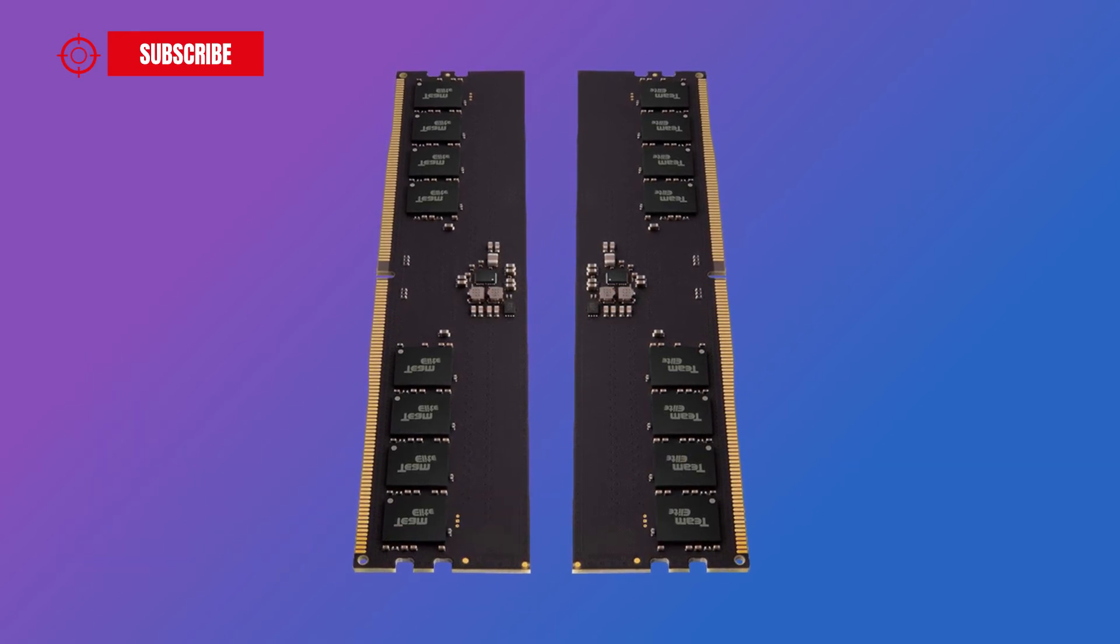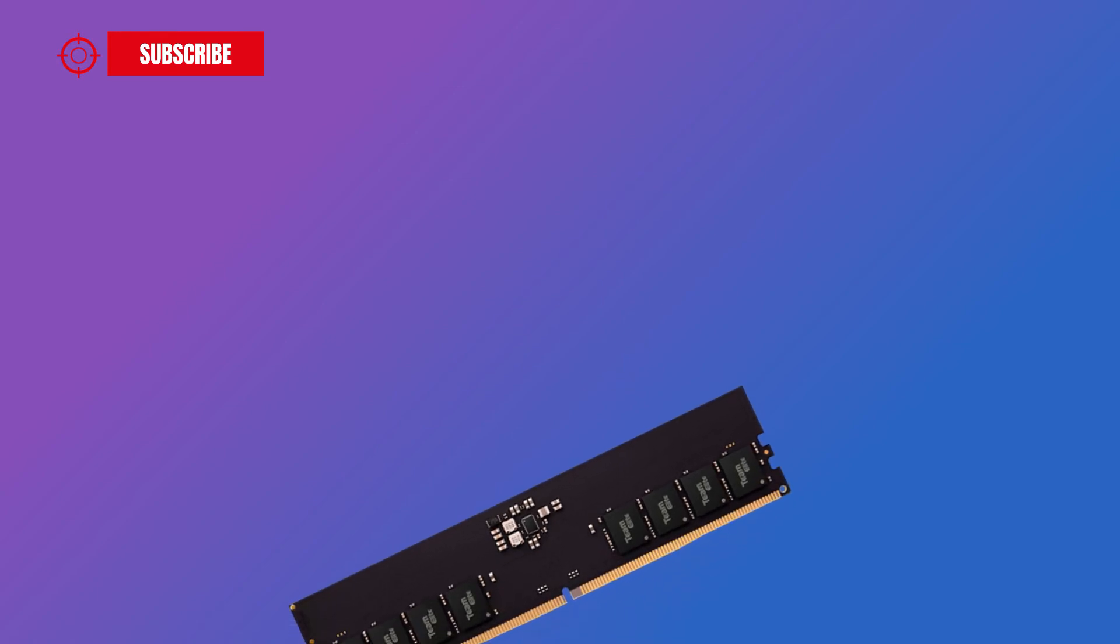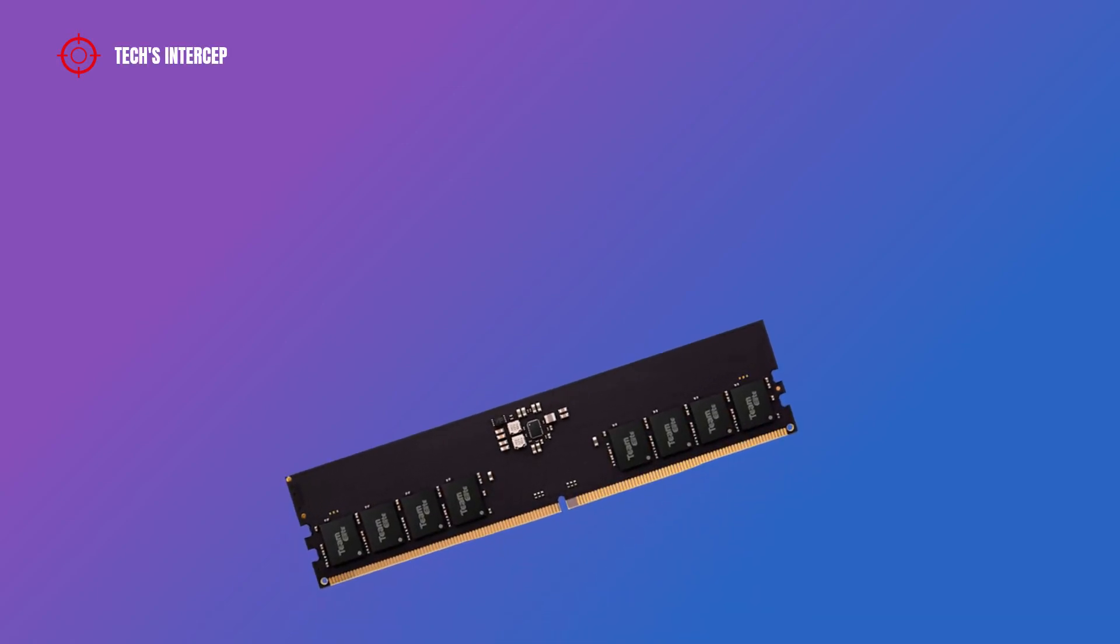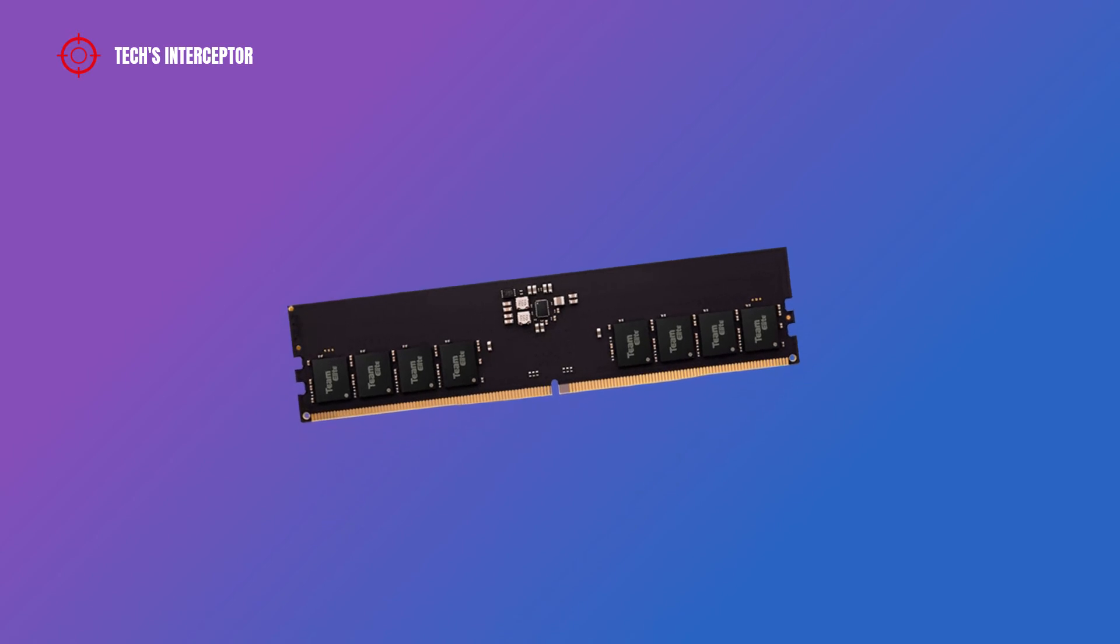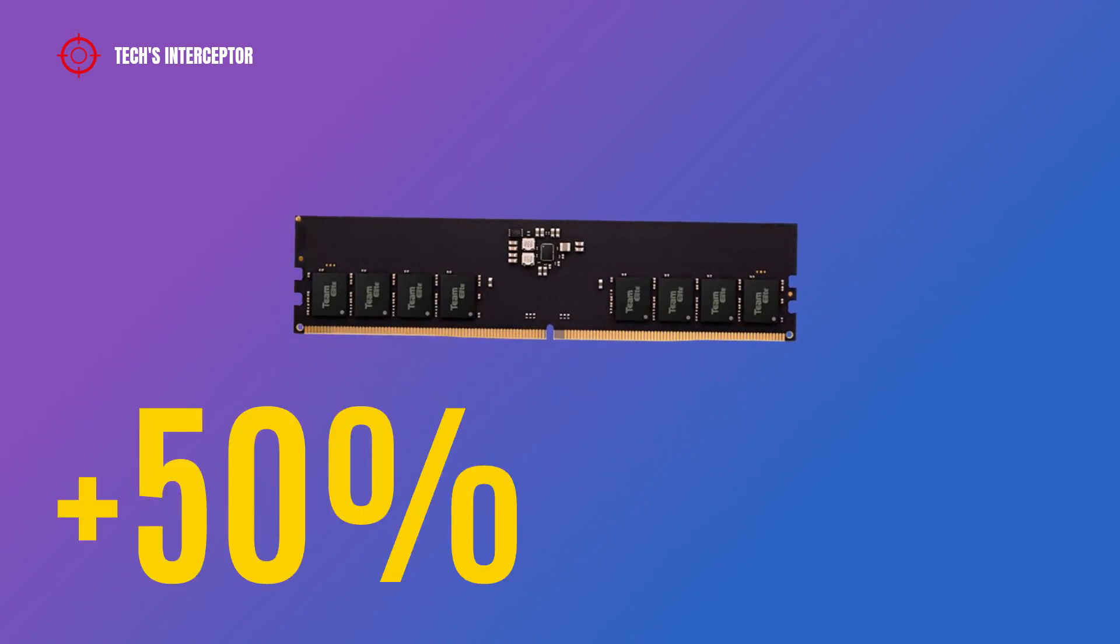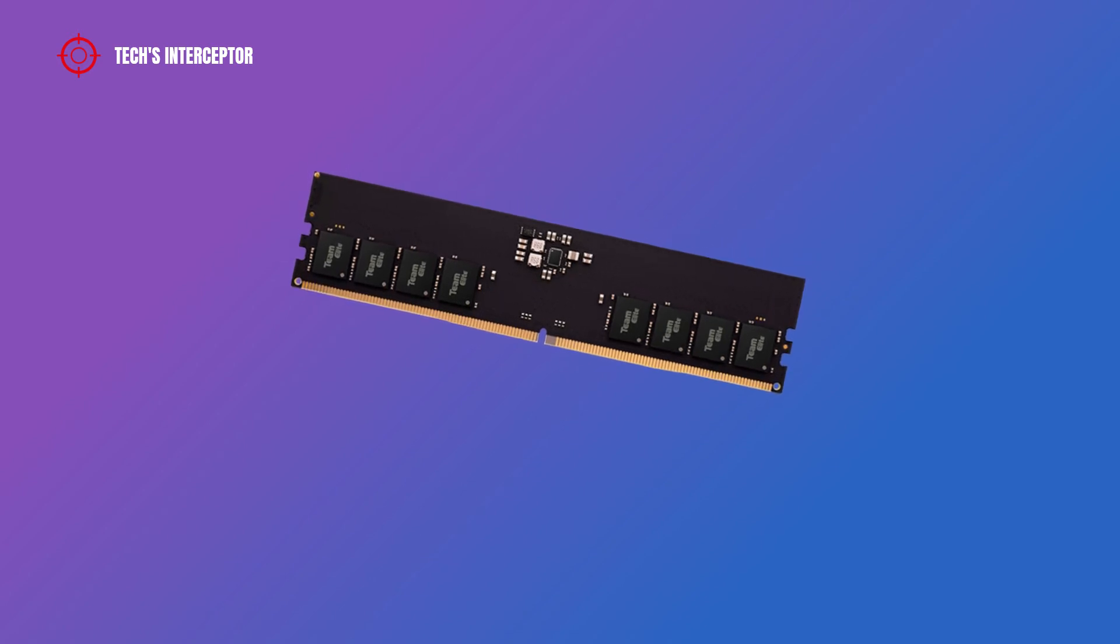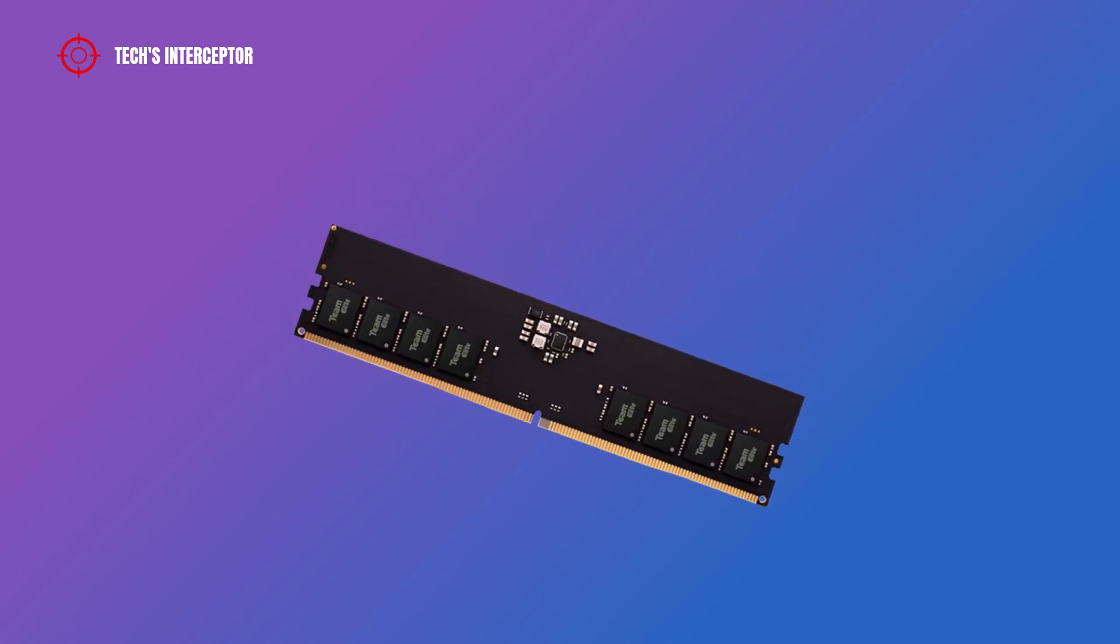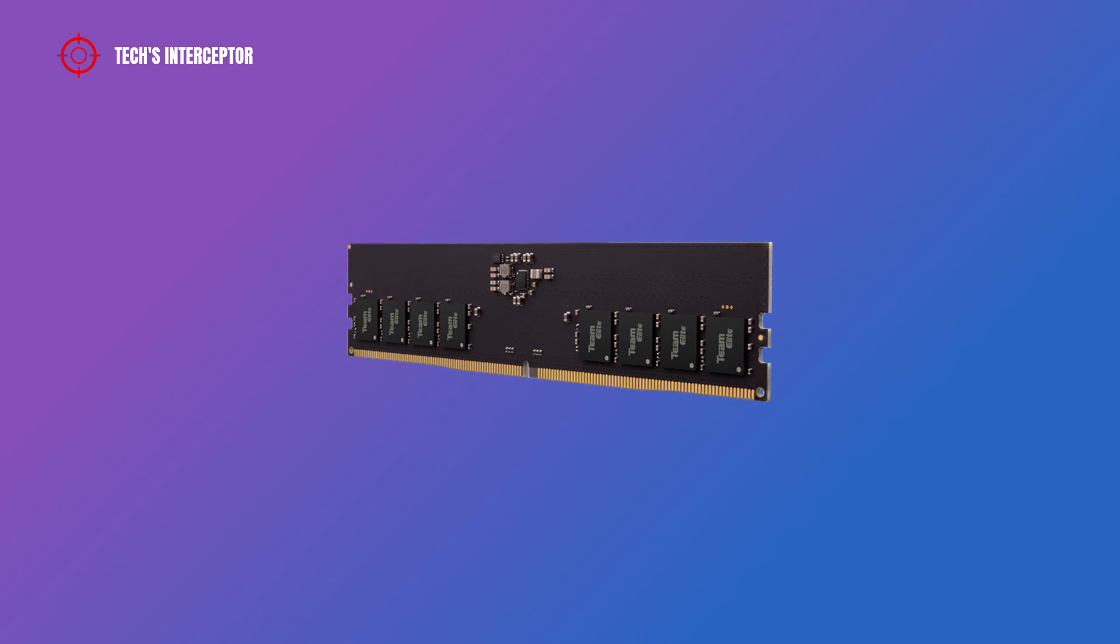According to Team Group, compared to the maximum 3200MHz standard frequency in the DDR4 generation, the new DDR5 is able to increase the speed up to 50%. The low 1.1V voltage is also more energy efficient than its previous generation.